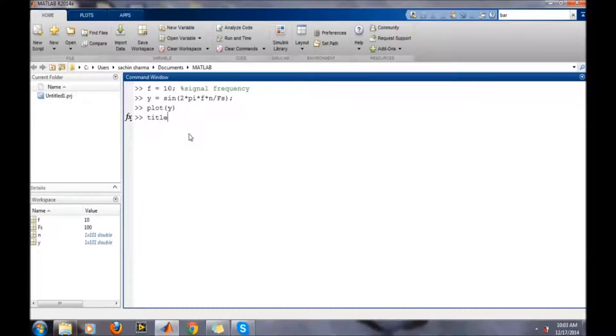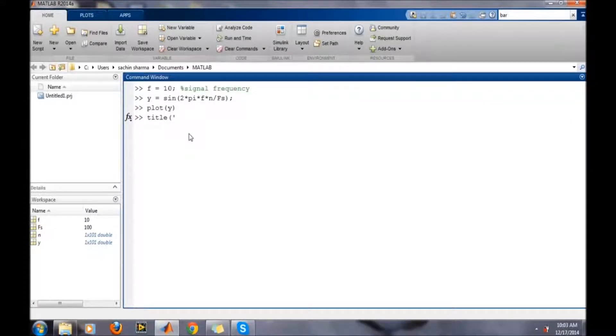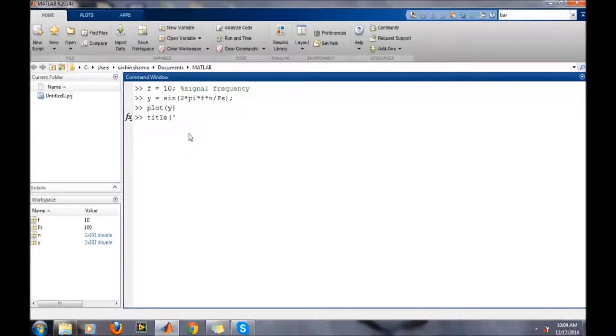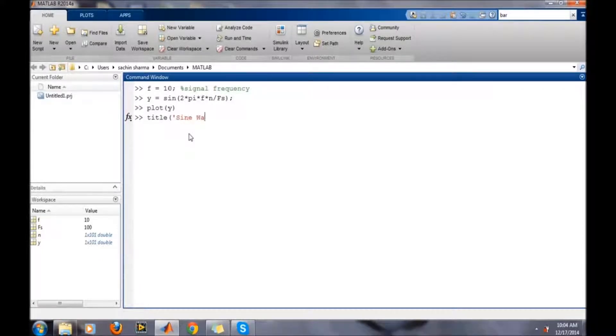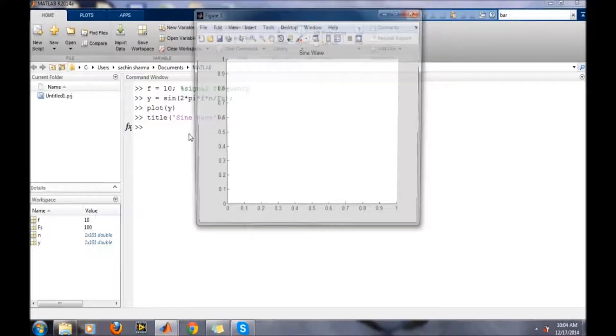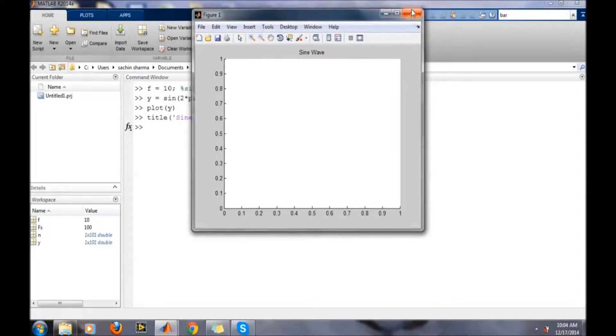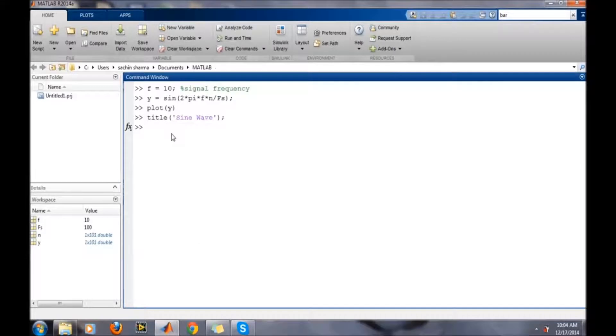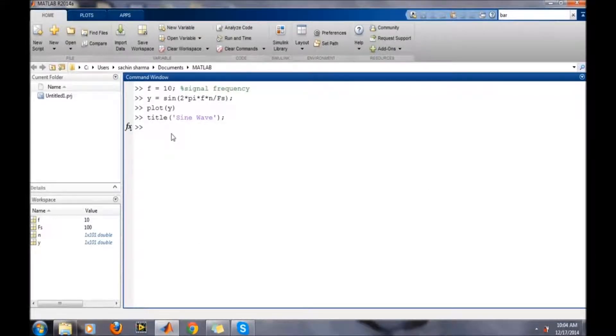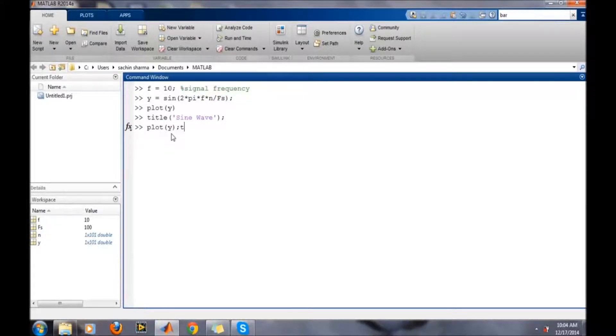So use the title command. Title is like 'sine wave'. Now we will close and run it again. The title has been added.